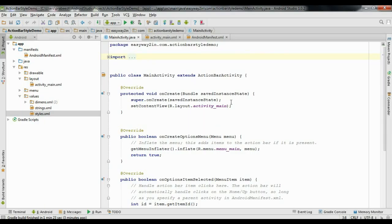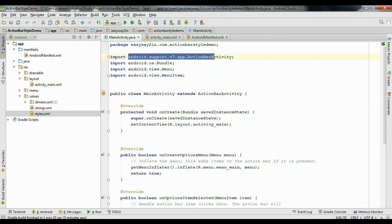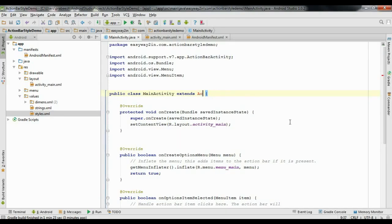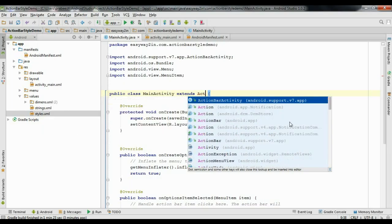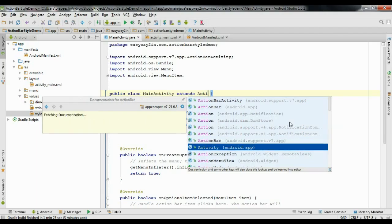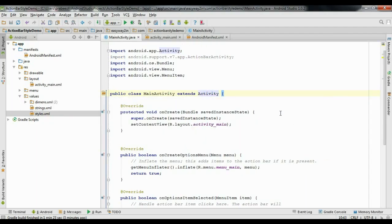Now go to the MainActivity.java file. Here I extend ActionBarActivity, but there is no need to extend ActionBarActivity because the minimum SDK version is 3.0. ActionBarActivity comes from the v7 support library. Since our minimum SDK is 3.0, simply extend Activity instead of ActionBarActivity. Now we have a dark theme for the application.